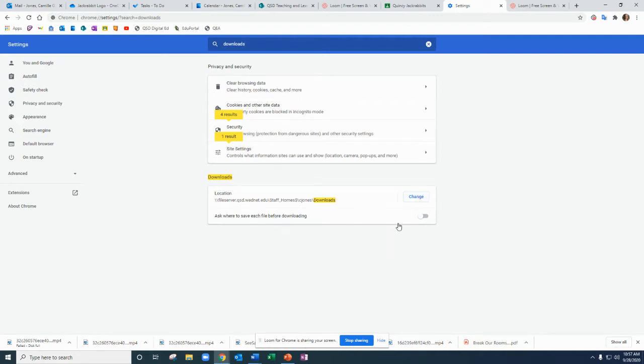Or you can change it to ask you where to save each file before downloading and you can toggle that on.